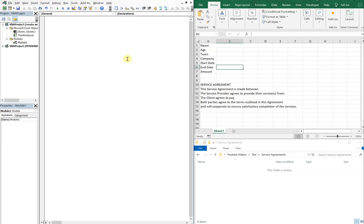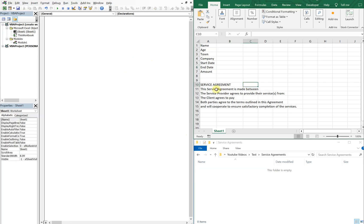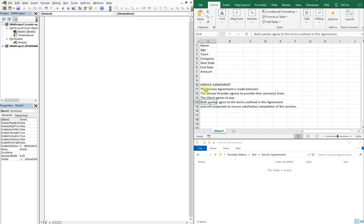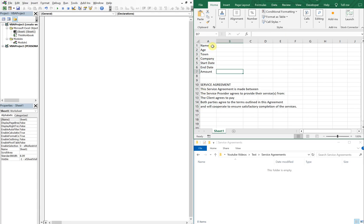On the left I've got my VBA editor, on the right I've got my worksheet. What we're going to be creating is a service agreement. I've got some lines of the service agreement that never change, and then I've got some inputs that will change every time the file gets saved. And this is going to be the folder where these Word files will get saved.